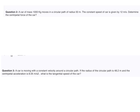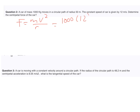The first problem has a car of mass 1,000 kg moving in a circular path of radius 50 meters at a constant speed of 12 meters per second. We are asked to determine the centripetal force. Using F = mv²/r: 1,000 × 12² / 50 = 2,880 newtons.